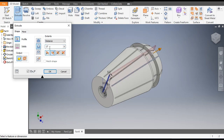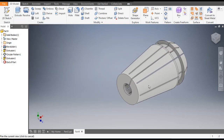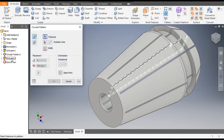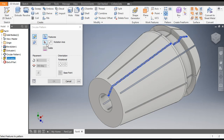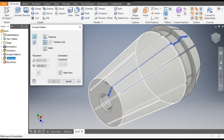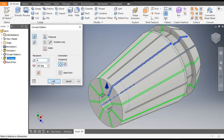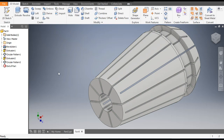Go to Extrude, go to Cut. The dimension of the cut will be 17 mm, then click OK. Now we will make a pattern of this also, so go to Circular Pattern. Select the extrude cut feature and set the rotation axis to this circle. The count will be 8, then click OK.